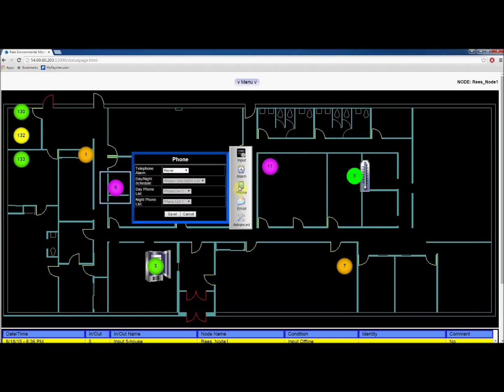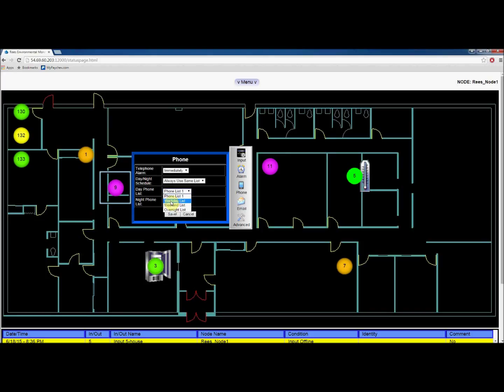Next, click on the phone icon. If you want to use the telephoning feature, select either immediately or after delay from the first box. Then choose the appropriate phone list. Please note you must have already created these lists.